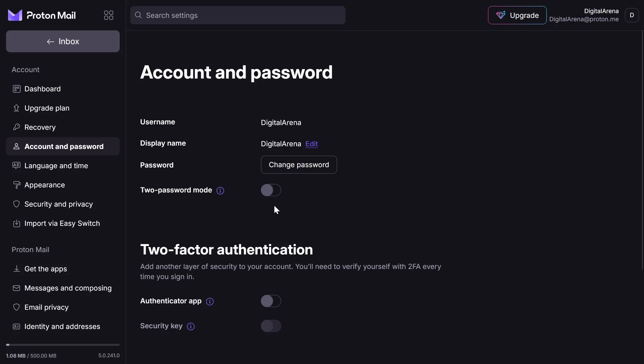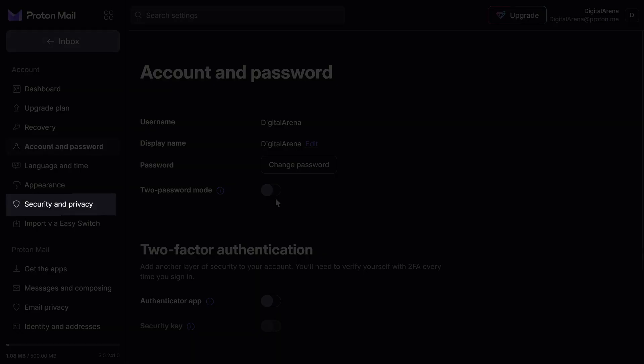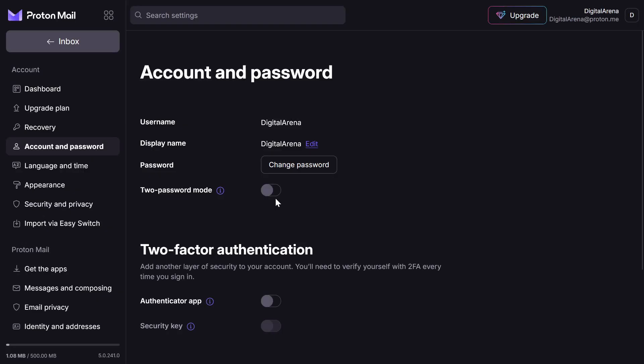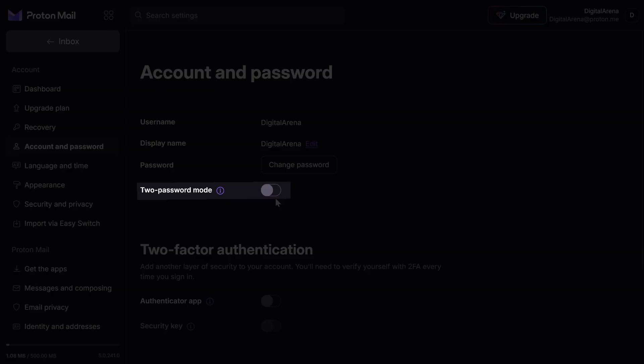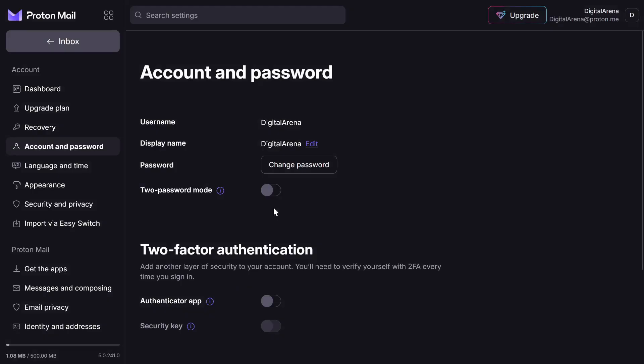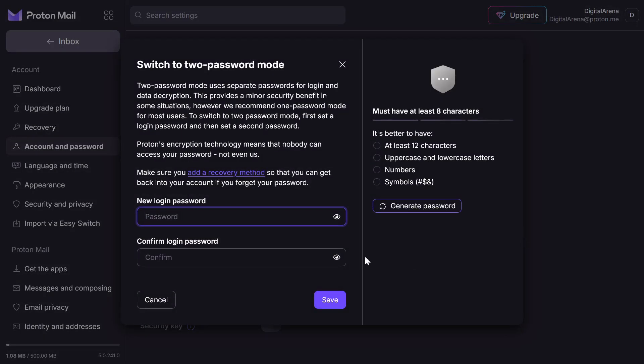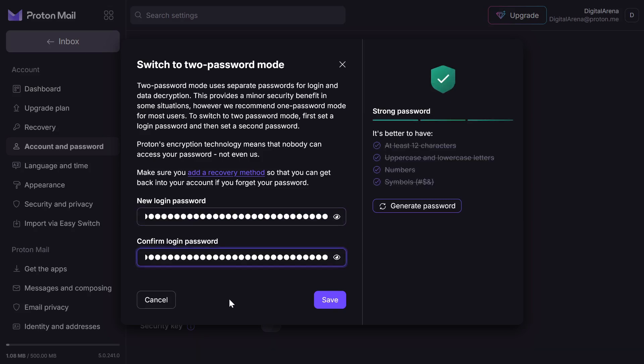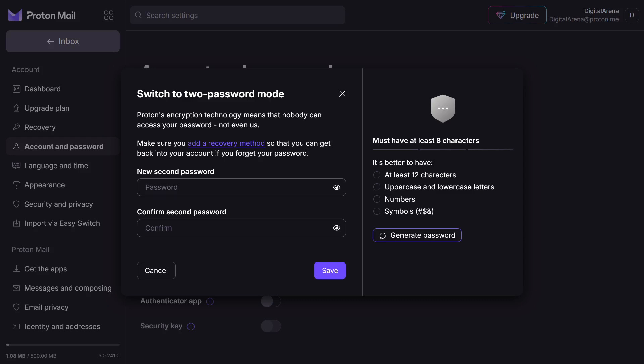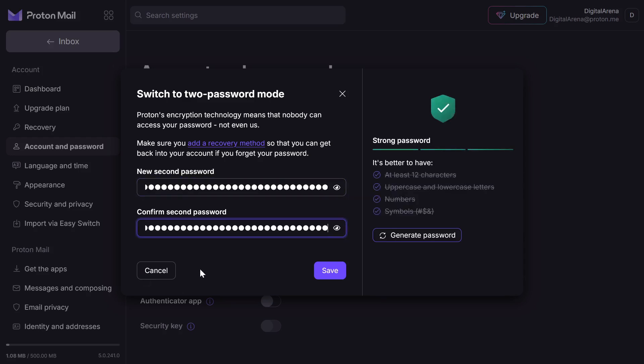Alongside these security settings, one option that I really like is the ability to set a second password. When you click on Security and Privacy, you have the option to define a second password and enable two-factor authentication. When you toggle the two-password mode, you will first need to enter the password you are currently using, after which you will have the option to define a login password, which is the password used to access your account, and then you will have the option to define a second password, which will be used to access your mailbox.